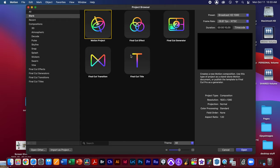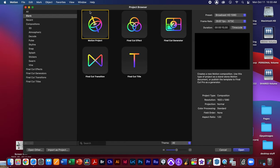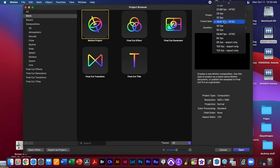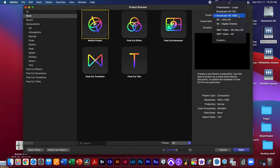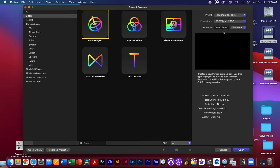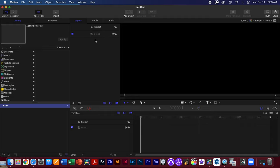Hi guys, this is just a very quick review of what we went over in class with keyframing in Motion. Let's go ahead and start our Motion project — we're going to make it 20 seconds long, so 20:00, which is 20 seconds, and set it at 29 frames per second. We're going to use broadcast HD 1080p for our animation.